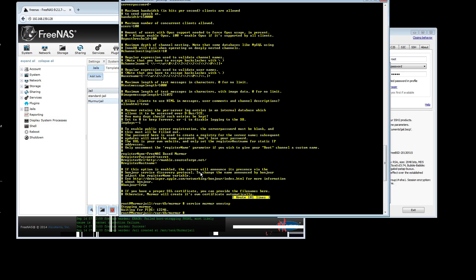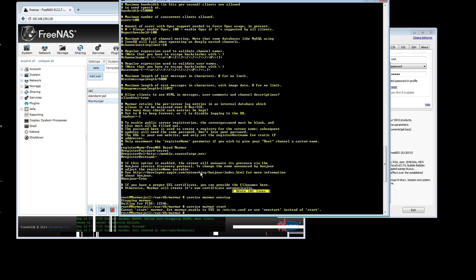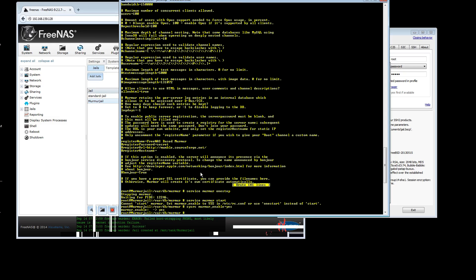Now that you've done that, what you need to do is you need to do sysrc murmur. If we do start, it won't let me. And it'll say I have to set murmur enable. So sysrc murmur underscore enable equals yes. Good. That's it. You are done.